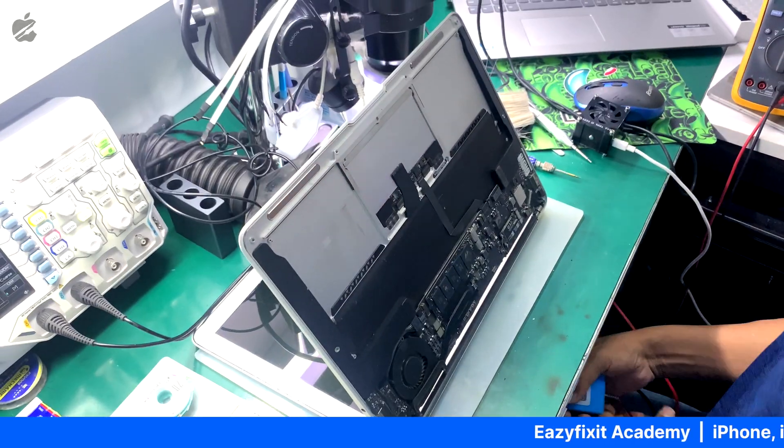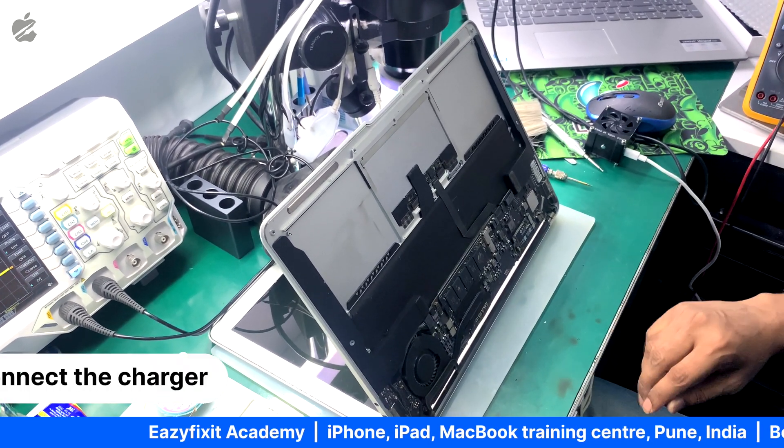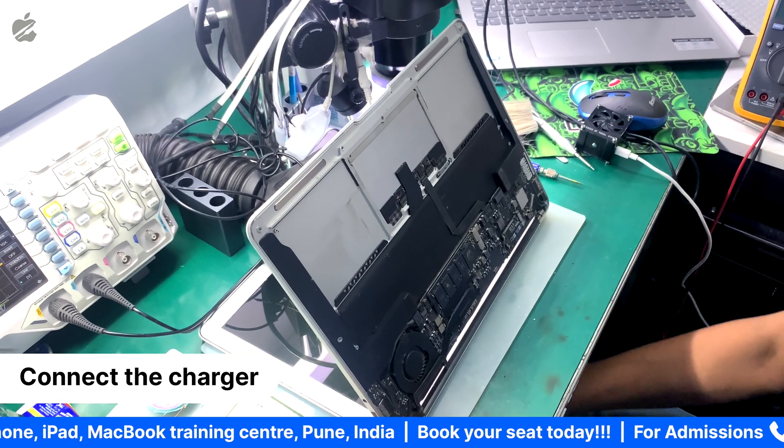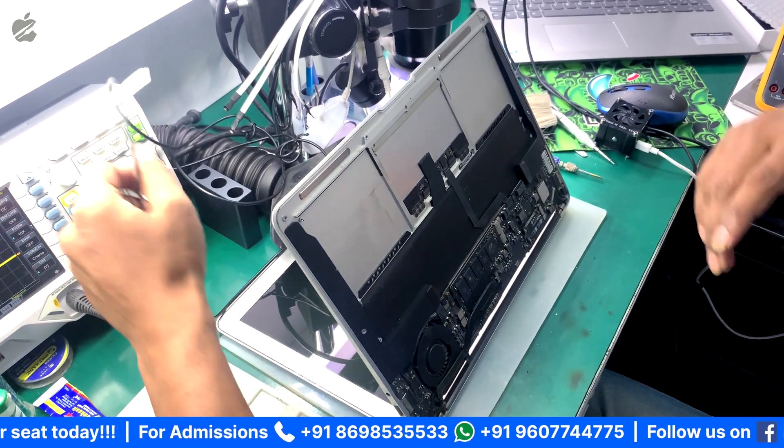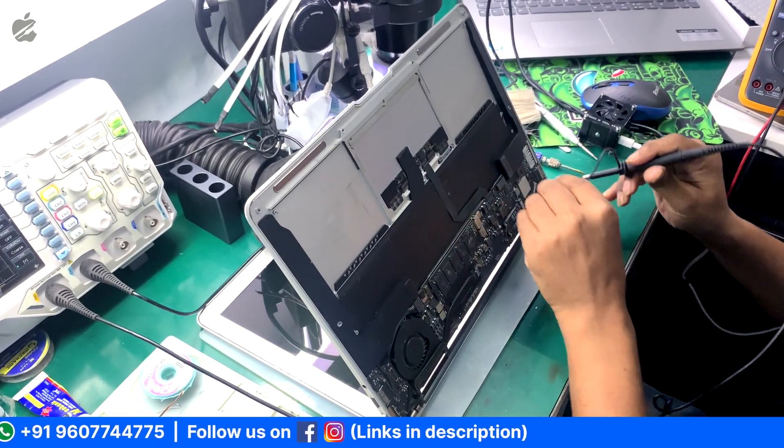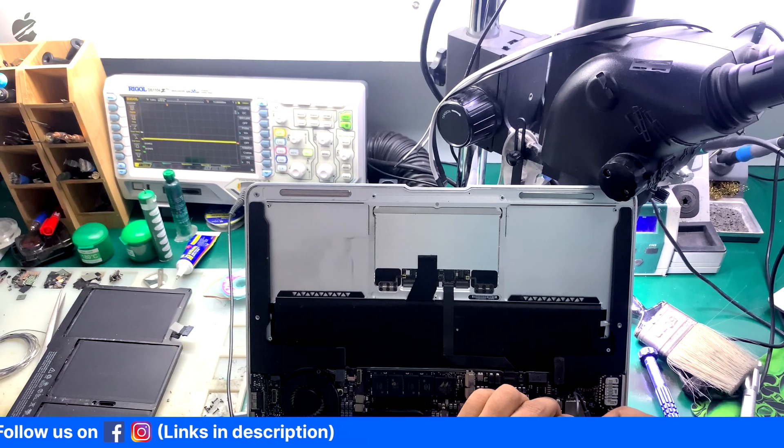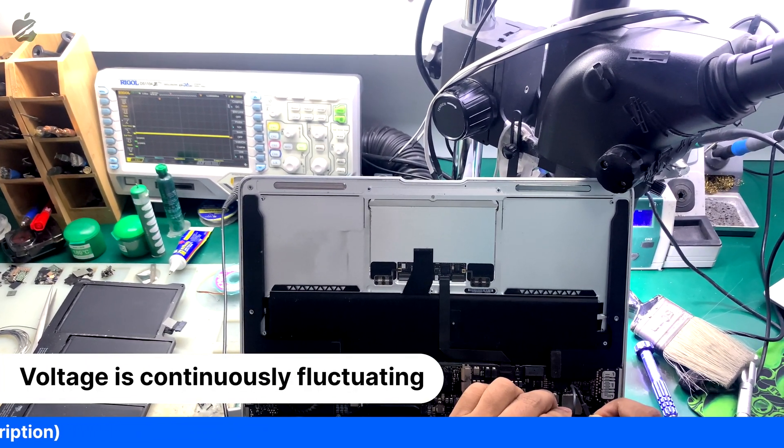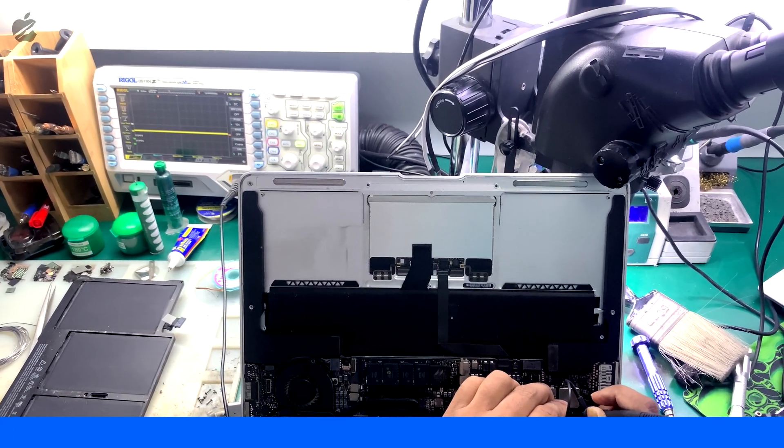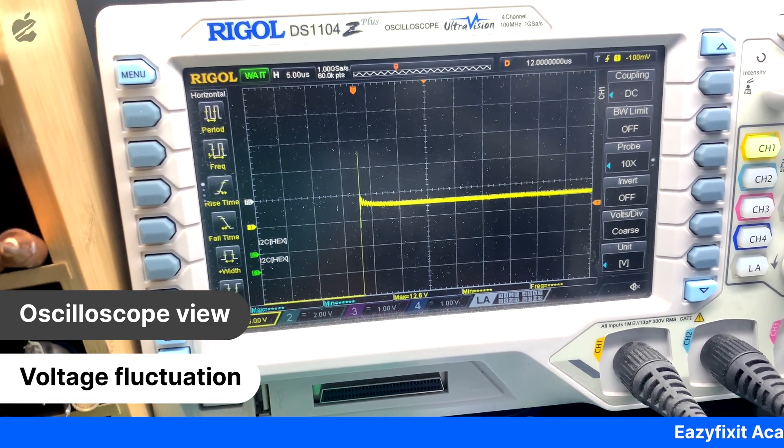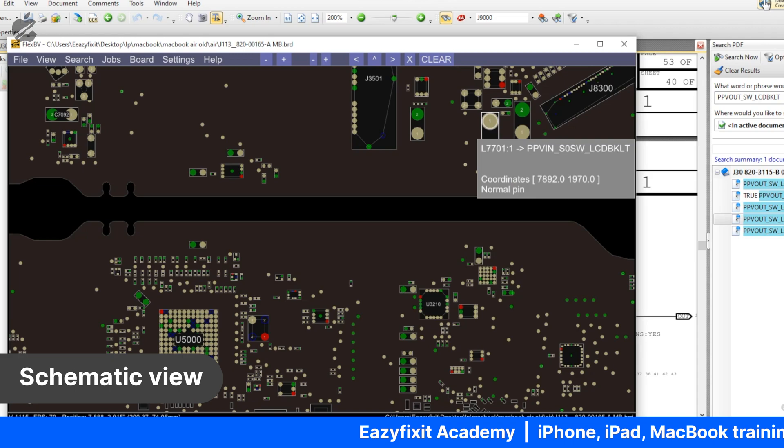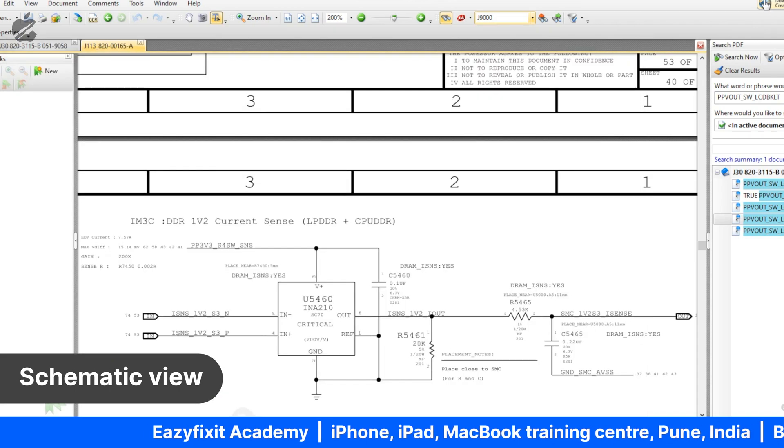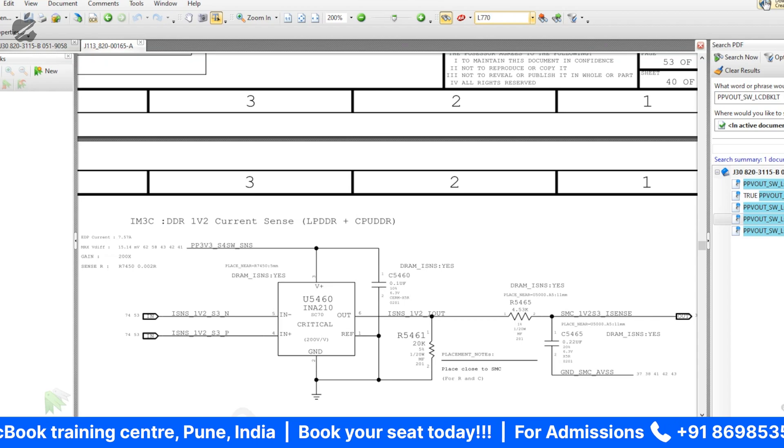To test the backlight issue, I will be connecting the DC power. As you can see on the inductors, voltage is fluctuating. There could be some issue in the back side of the area. Here is the backlight inductor L7701. Let me search inside the schematics.